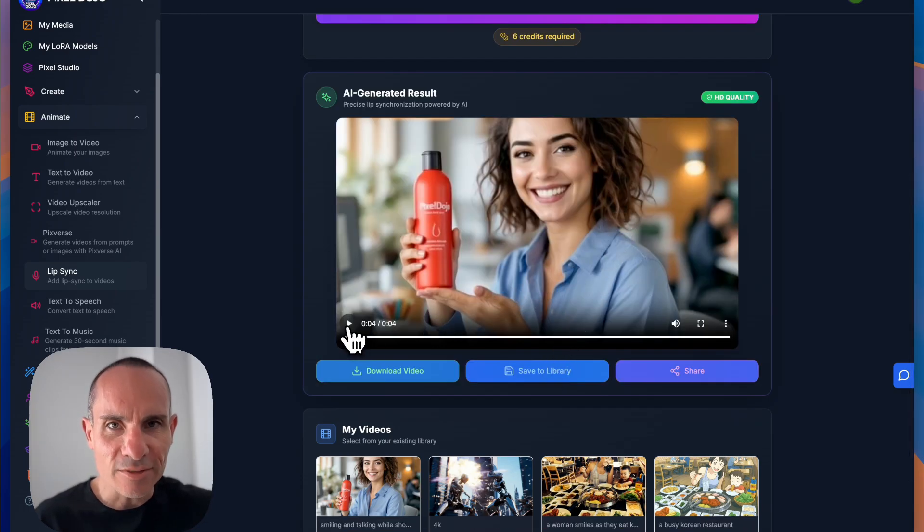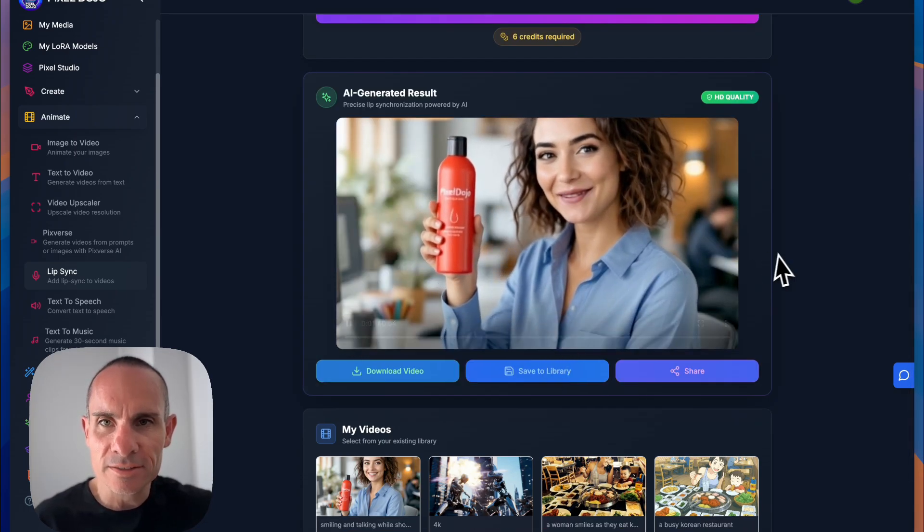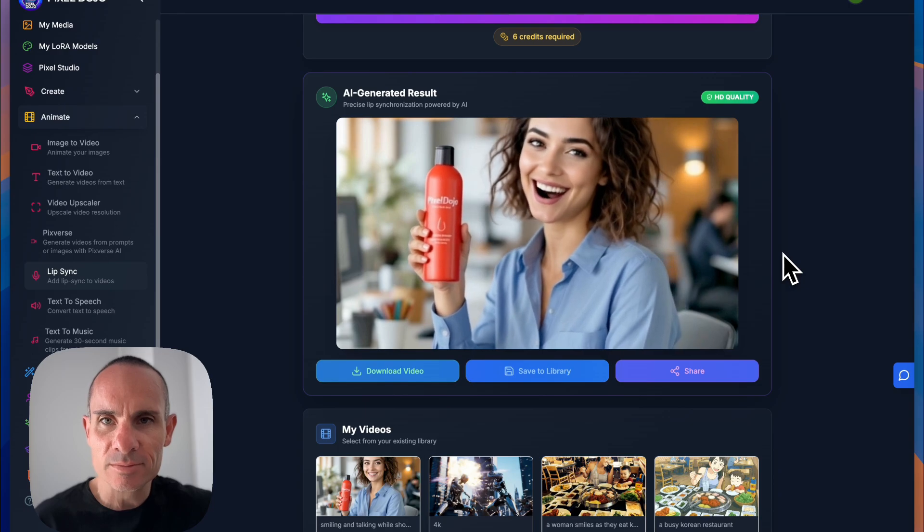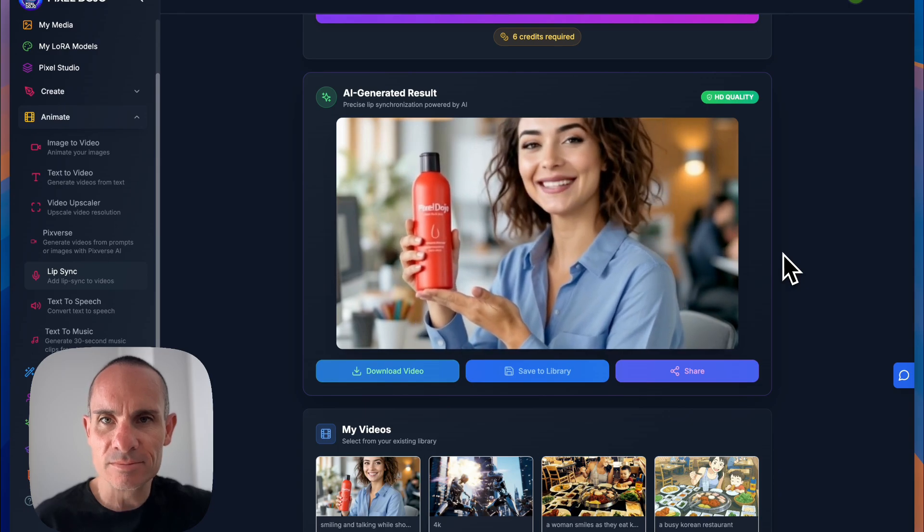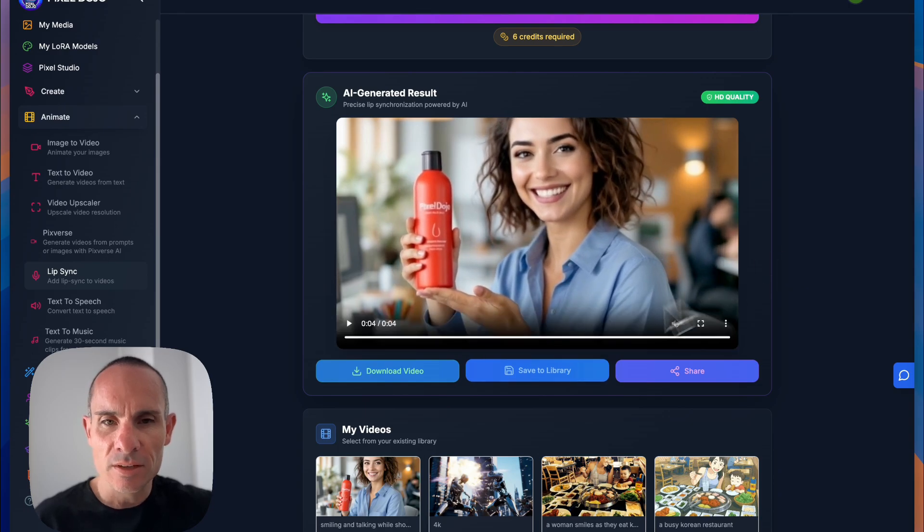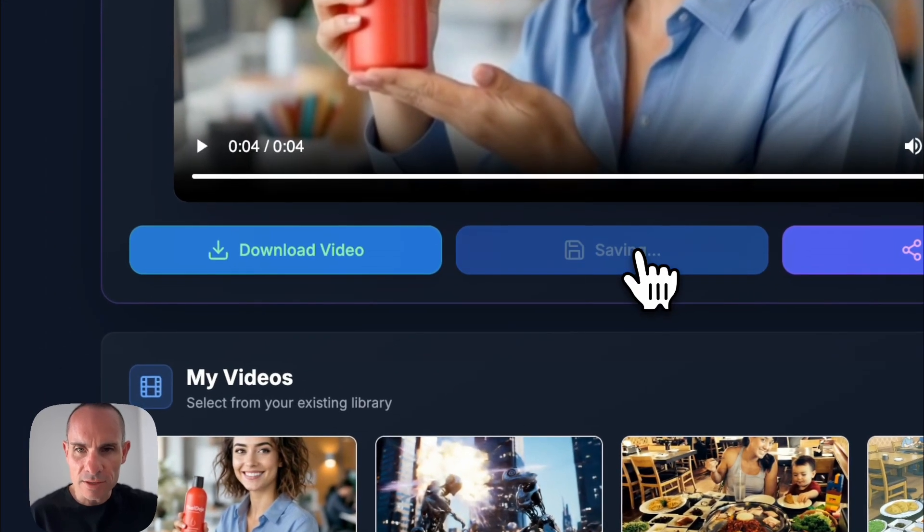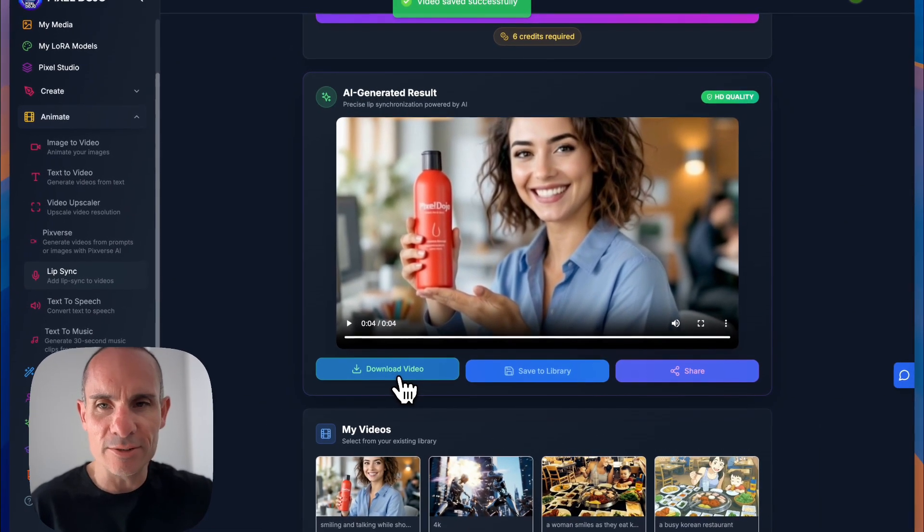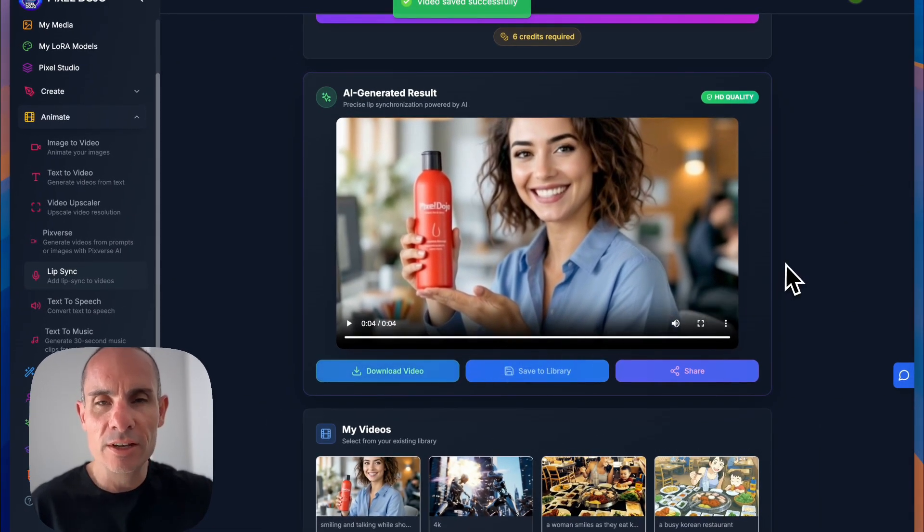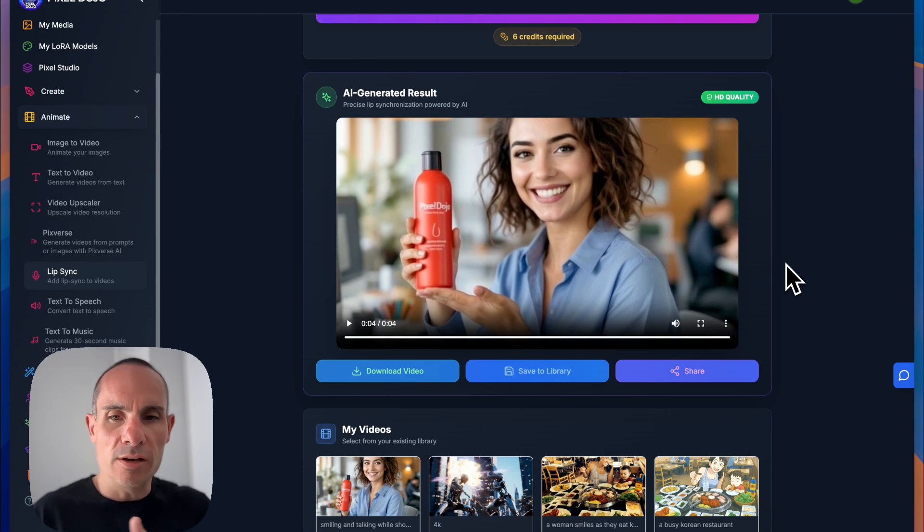All right, let's take a look at the final product here. My hair has never looked better. I love Pixel Dojo shampoo. There you go. And now you can either save this to your library, just like before, or you can download the video. And now you've got your lip synced audio and video.